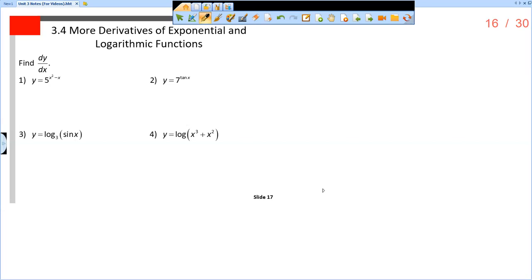This is the video for section 3.4 notes, slide number 17. I want to find dy/dx for each of these.